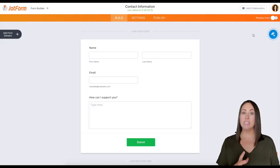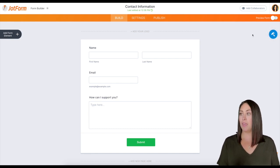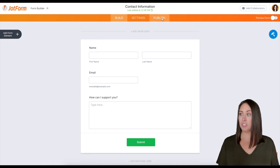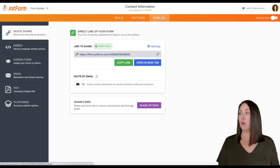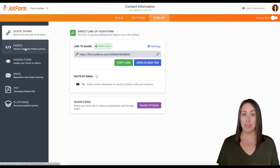You can see it is very simple - it's just their name, their email, and how can I support them. What we're going to want to do is go up to publish and then over on the left hand side where it says embed.